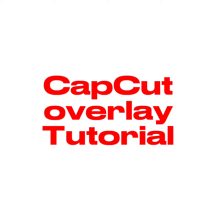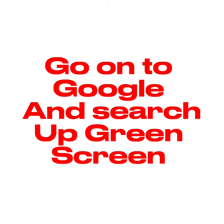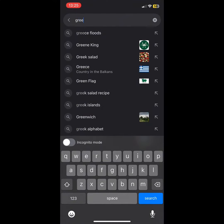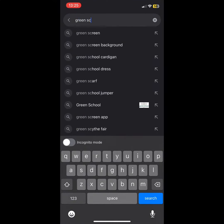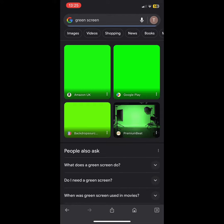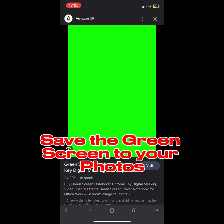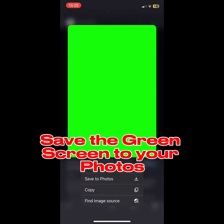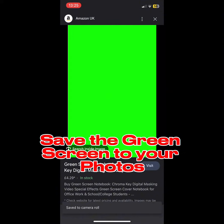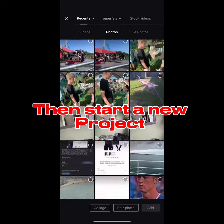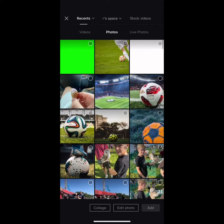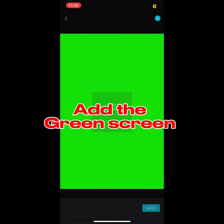CapCut Overlay Tutorial. First, go on to Google and search up green screen. Save the green screen to your photos, then start a new project. Add the green screen.